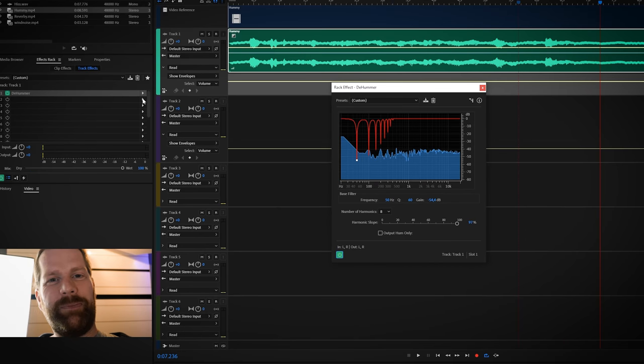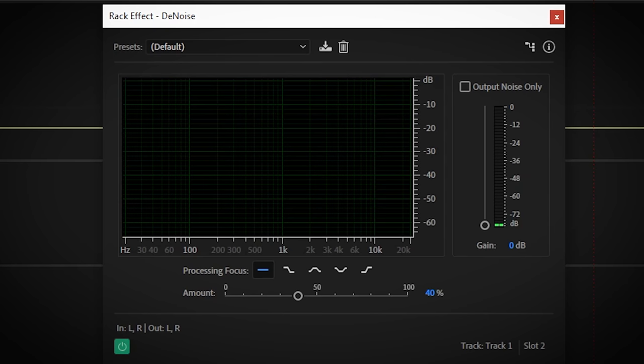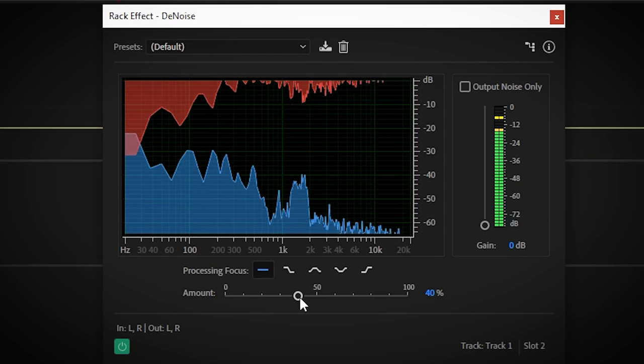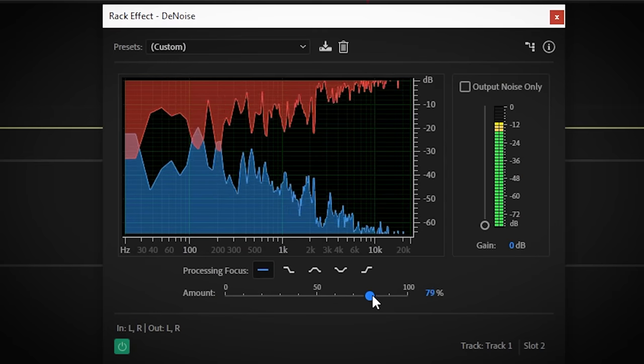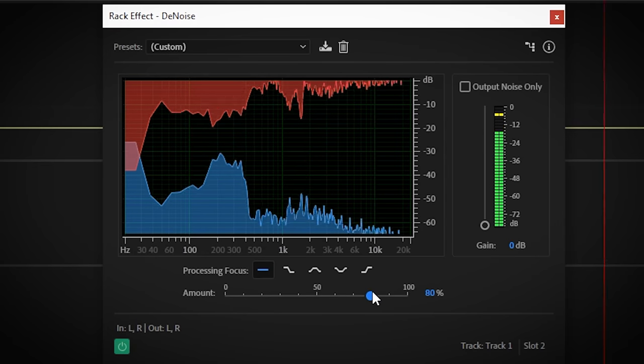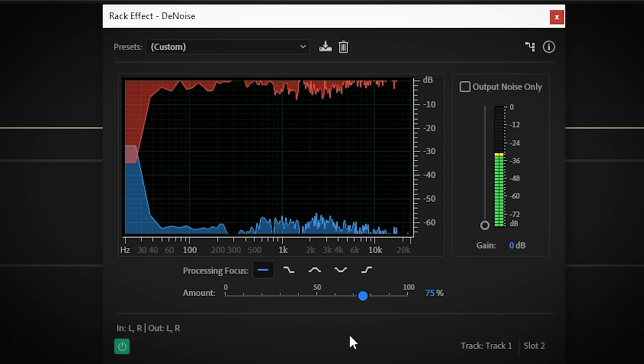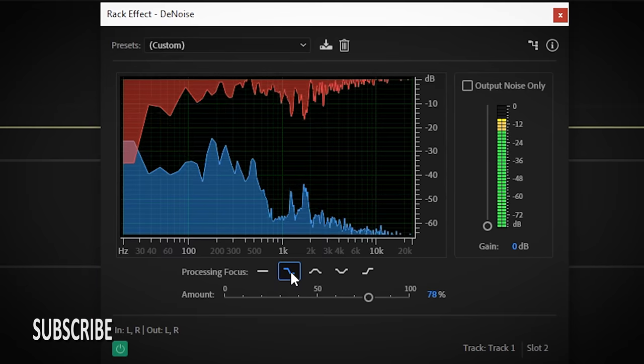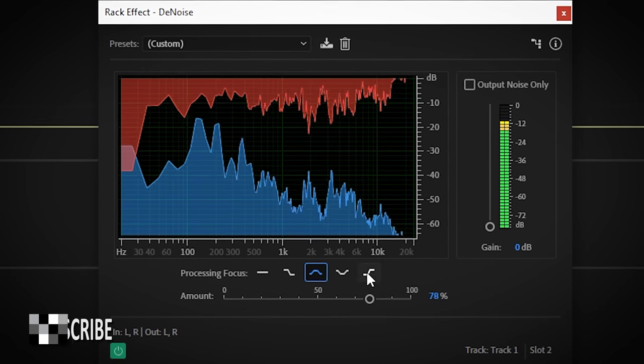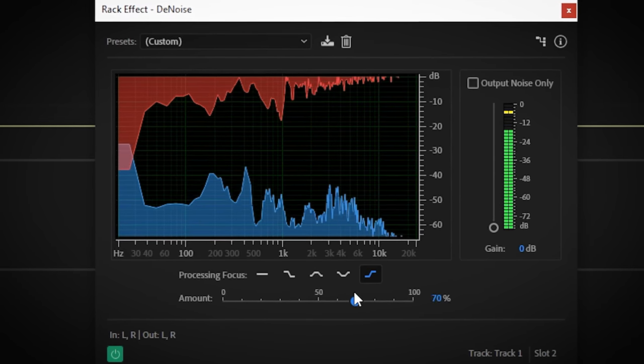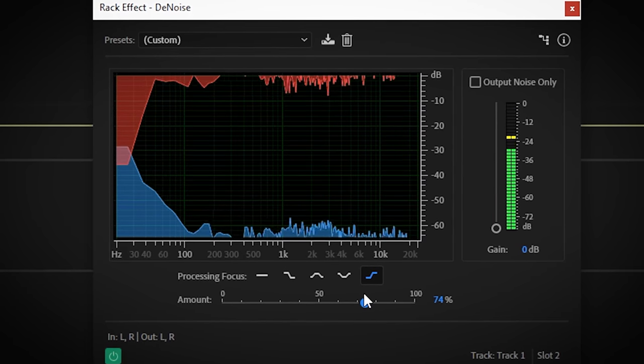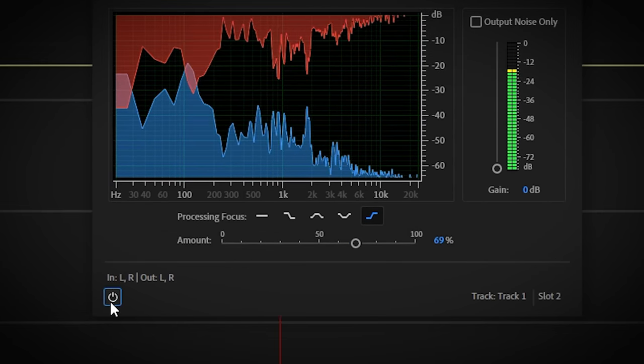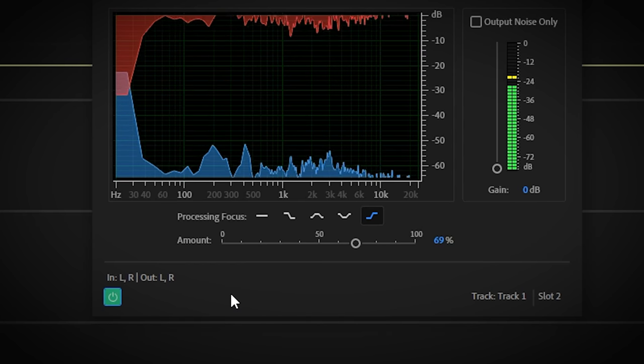Now this clip still has a lot of hiss happening, so let's apply denoising. Denoise will learn the noise on the track and will reduce it. You can set here if you want the denoise to be focused more on certain areas. The amount of reduction can be set here. Experiment with what sounds best.